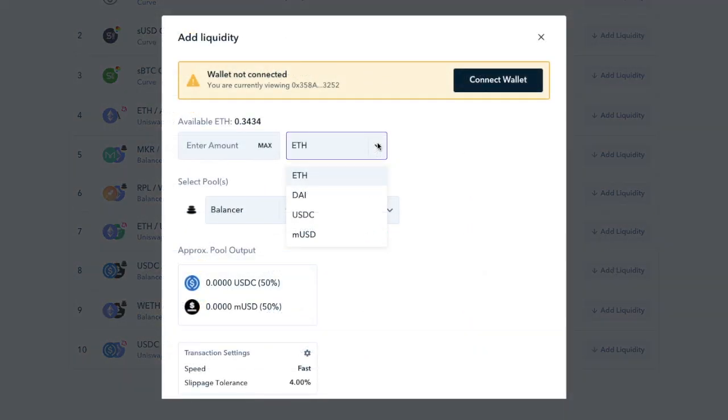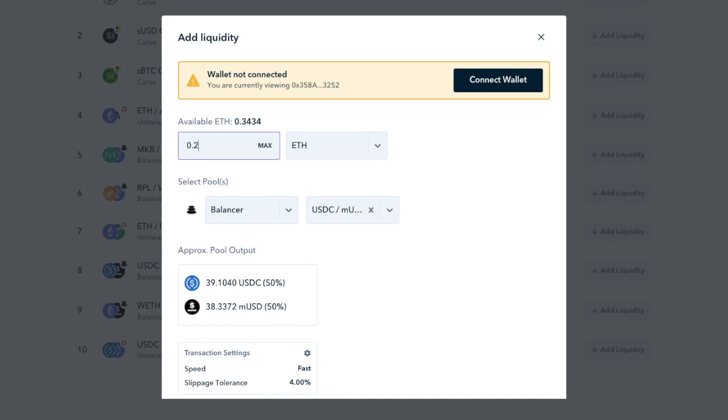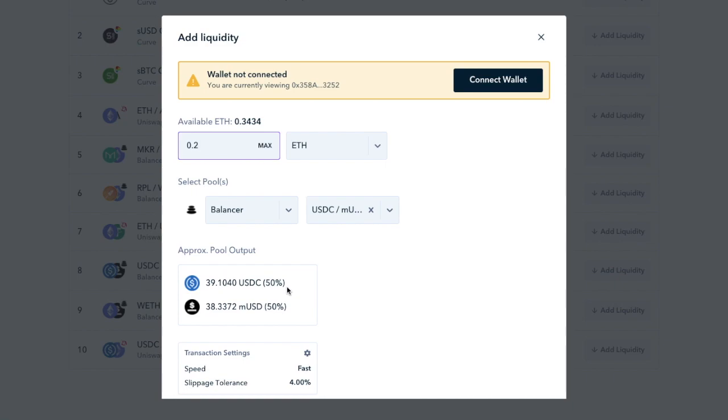So instead of having to convert half of your ETH to USDC and the other half to MUSD, you can use zapper.fi to simplify the process. So if you wanted to deposit 0.2 ETH into the pool, Zapper kicks in and it splits the ETH into 50% of USDC and 50% of MUSD. It then deposits the tokens into the balancer pool from your address, and the balancer pool tokens are credited to the same address.